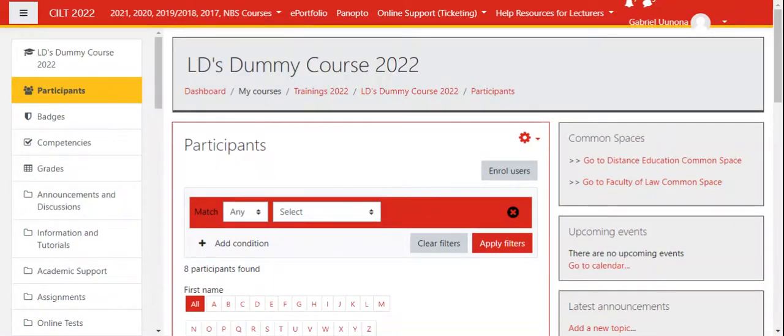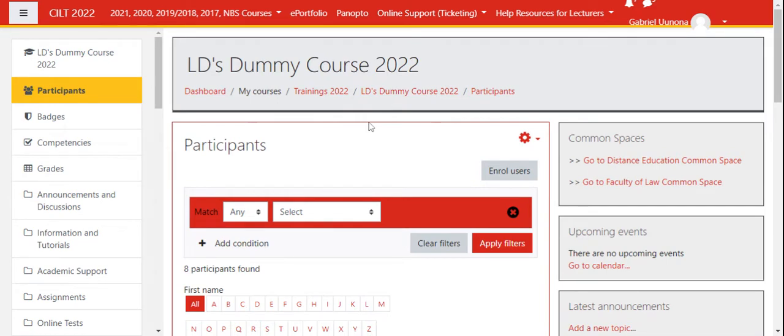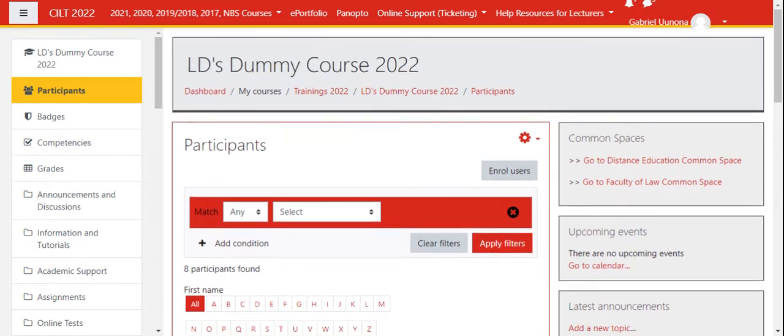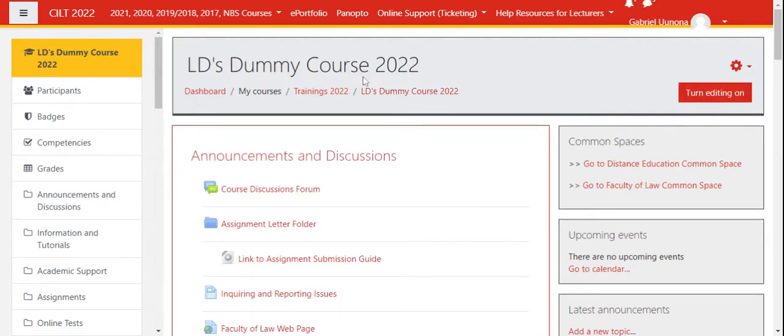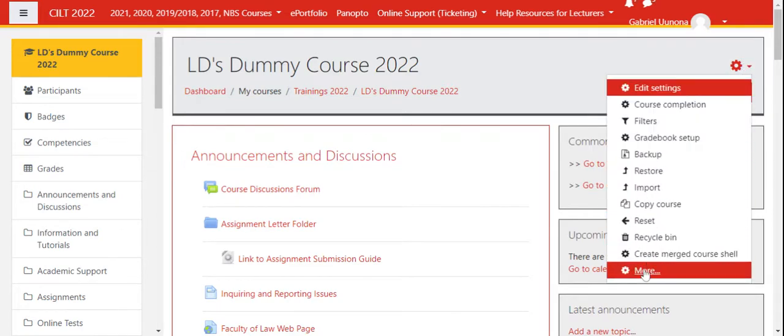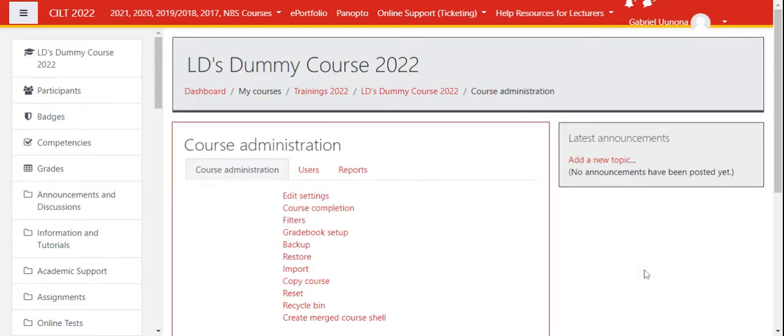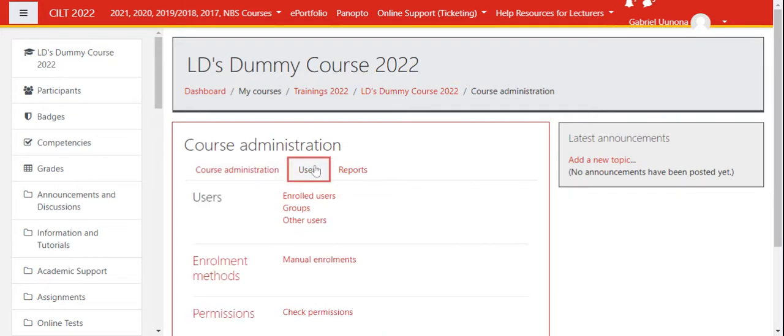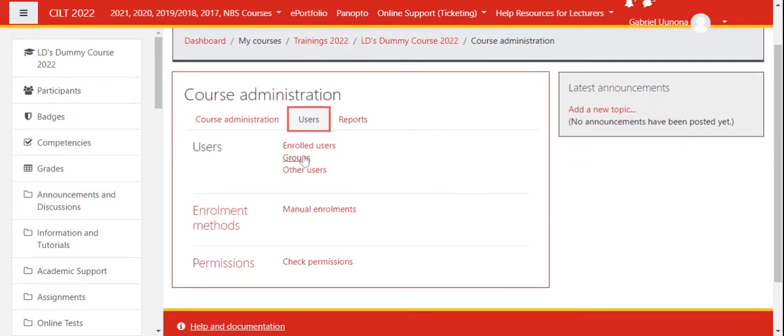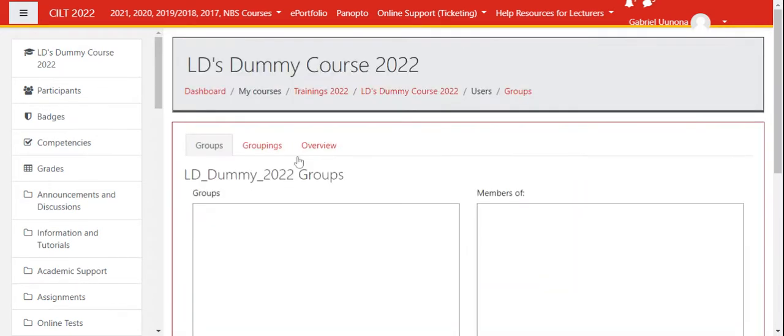Hello, in this video I'm going to demonstrate briefly how to create groups on your course. Once you're on the main page of your course, click on the settings menu, then click on More, then Users, and you will find Groups.